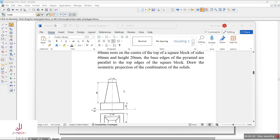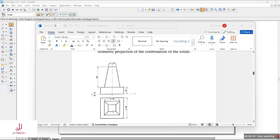Here in this problem, they have given the front as well as the top view. As we can see, we have the base of 60mm square and thickness of 20mm — that is the height of 20mm — and we have a square pyramid which is cut at the top, having the top square as 20mm, the base as 40mm, and the total height of the pyramid as 60mm.